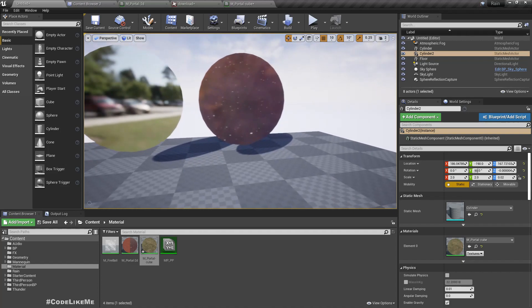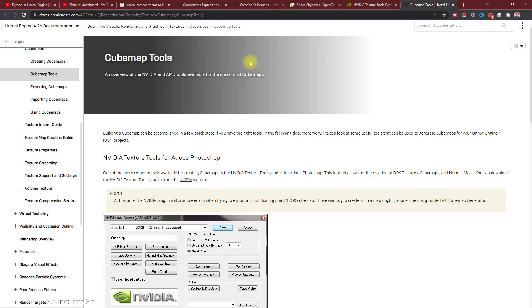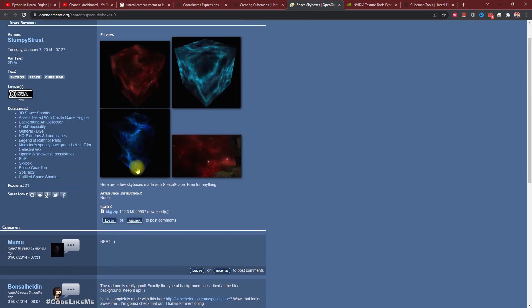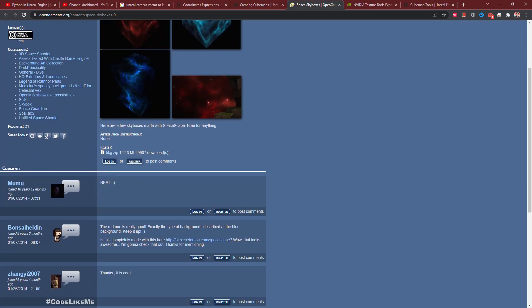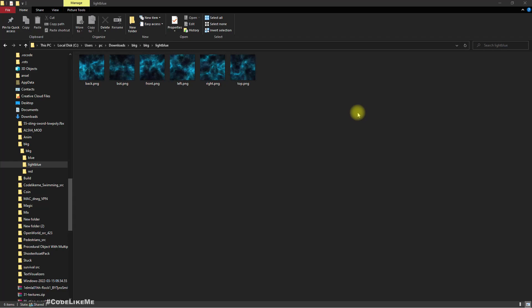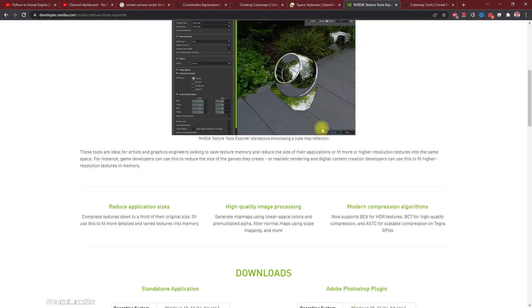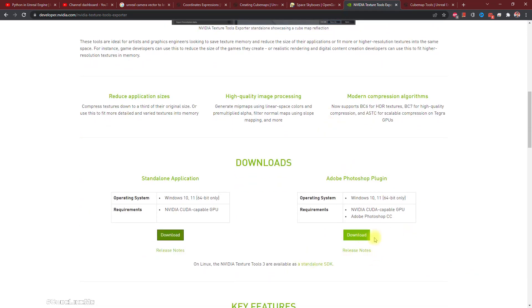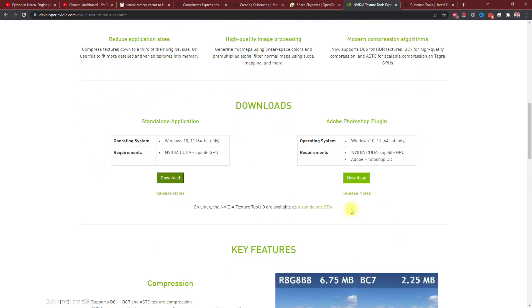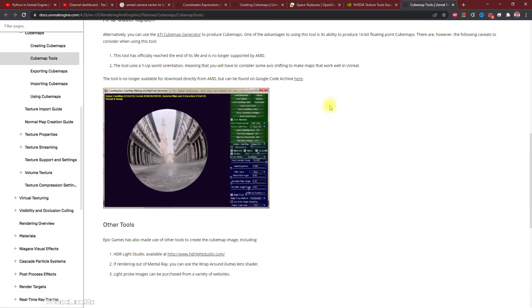Now I'll show you how to create your own cube map, because all we have is this Epic Courtyard by default in Unreal. Actually there are other cube maps that you can import in the marketplace as well. From this site OpenGameArt we can download these images for a cube map. I have downloaded it here.